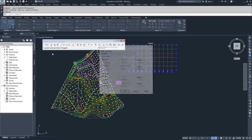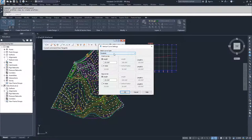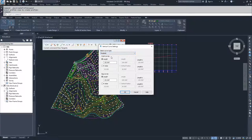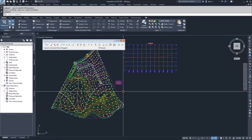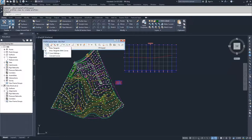We're going to go to curve settings. Inside of curve settings, we have three curve choices: parabolic, circular, and asymmetric. Parabolic is the left-hand column, circular is the center column, and asymmetric is the right-hand column. I'm going to leave mine as parabolic and set my lengths to 50. Once I've set these to 50, I'll hit OK to apply those new curve settings and jump into drawing my profile.